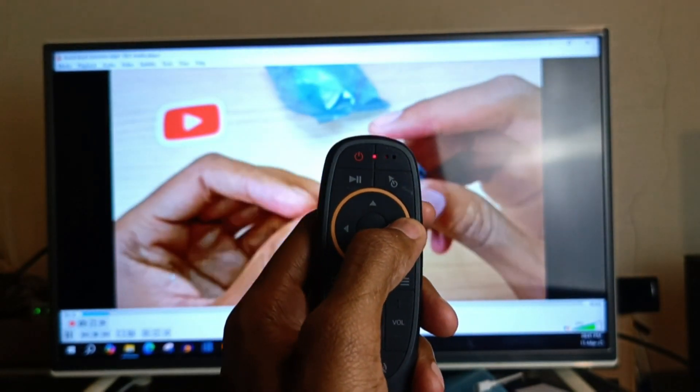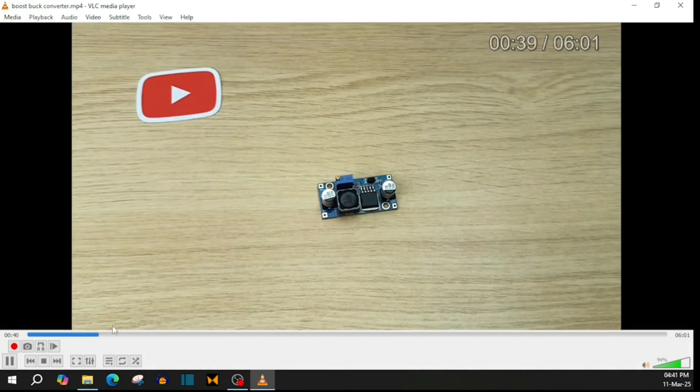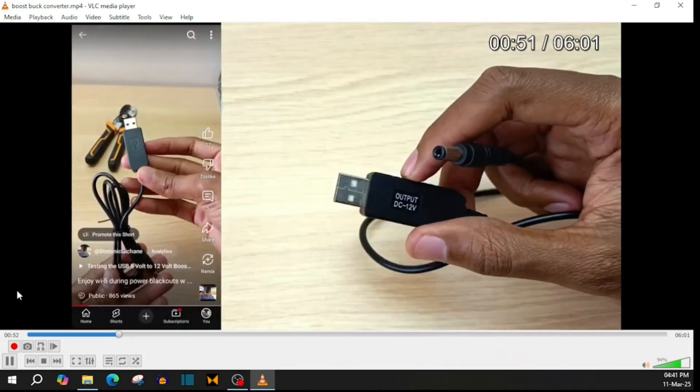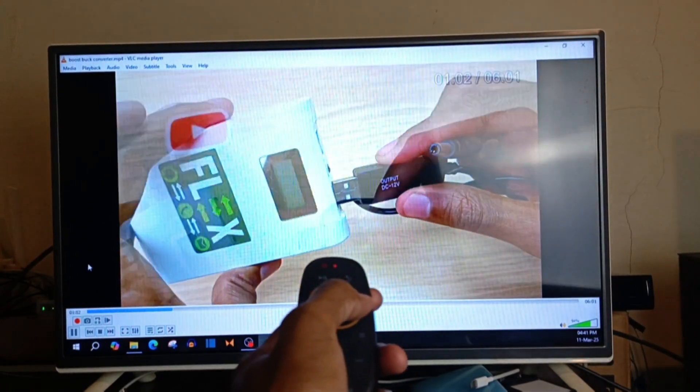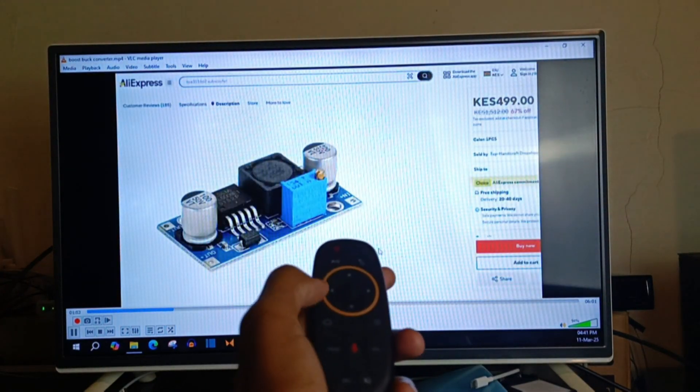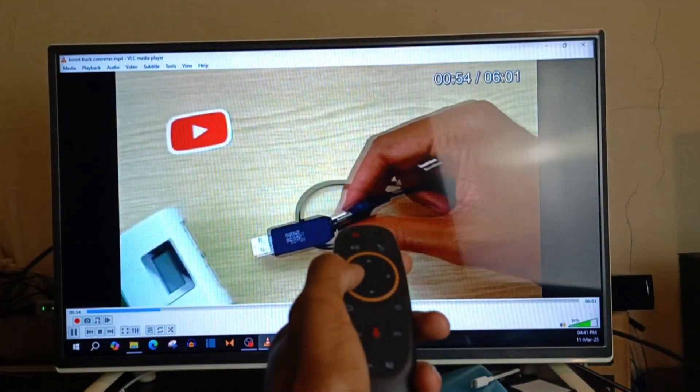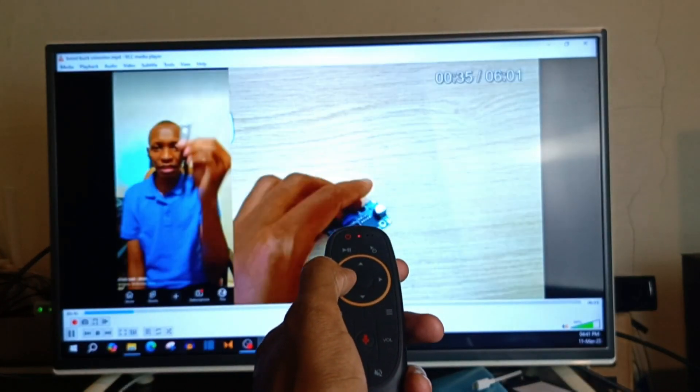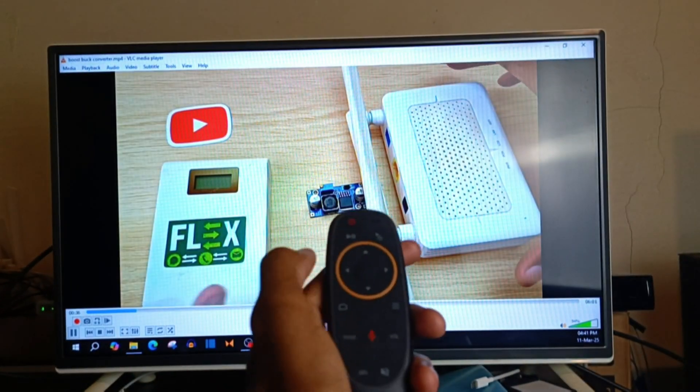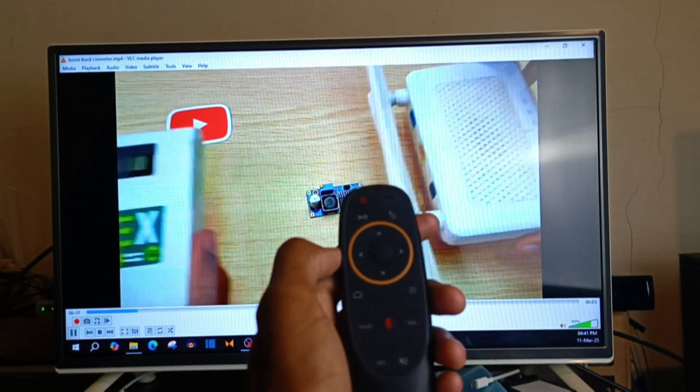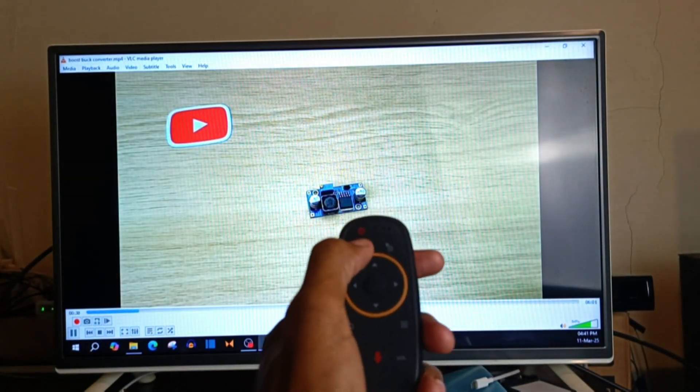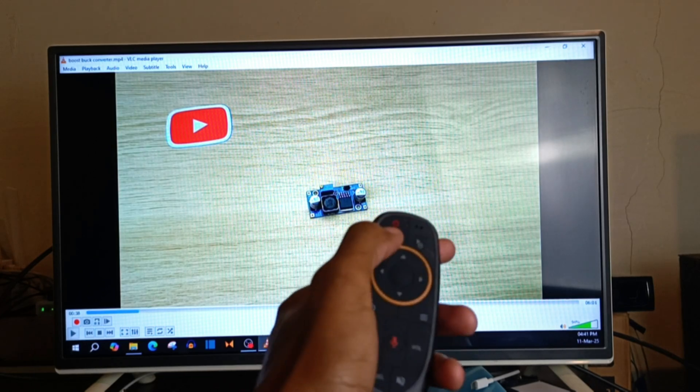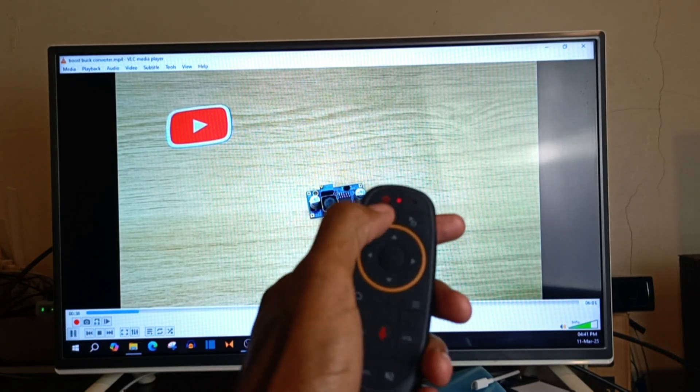And you can see it can go forward or backward 10 seconds. The pause and play button even works.